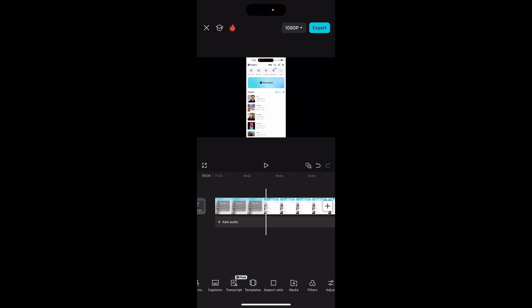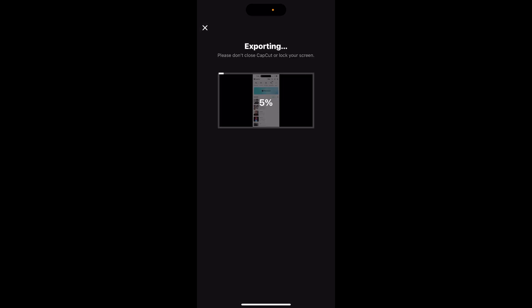Now go to export in the top right hand corner. What that will do is export it. People get confused here. Once this gets to 100%, it will give you some options to upload it to other platforms. If you don't want to choose those options, it will just save it to your camera roll.